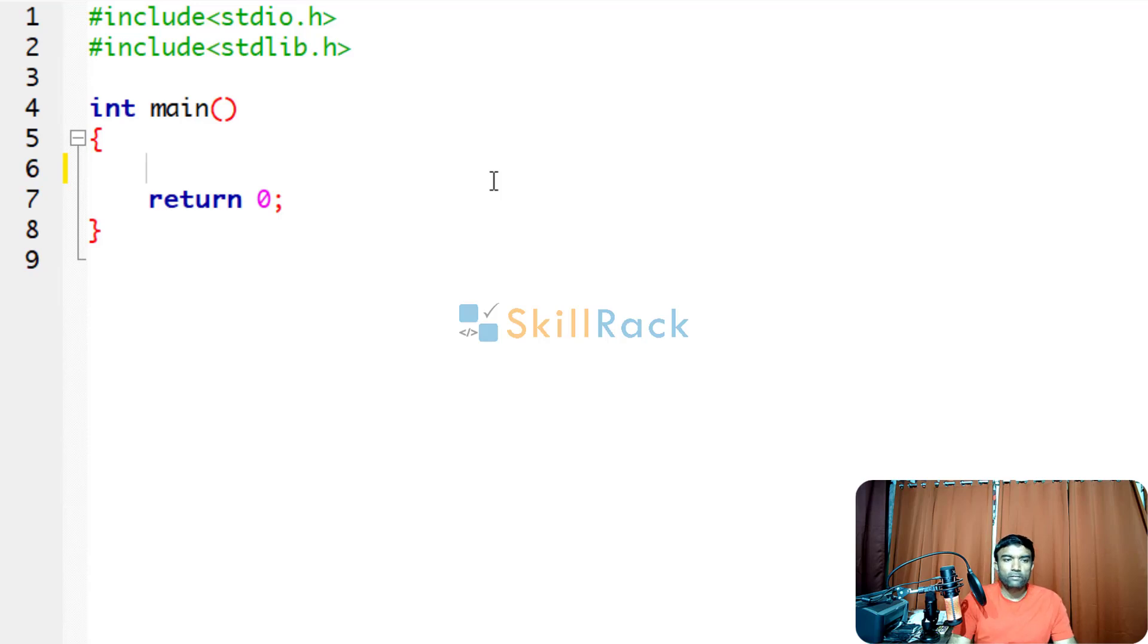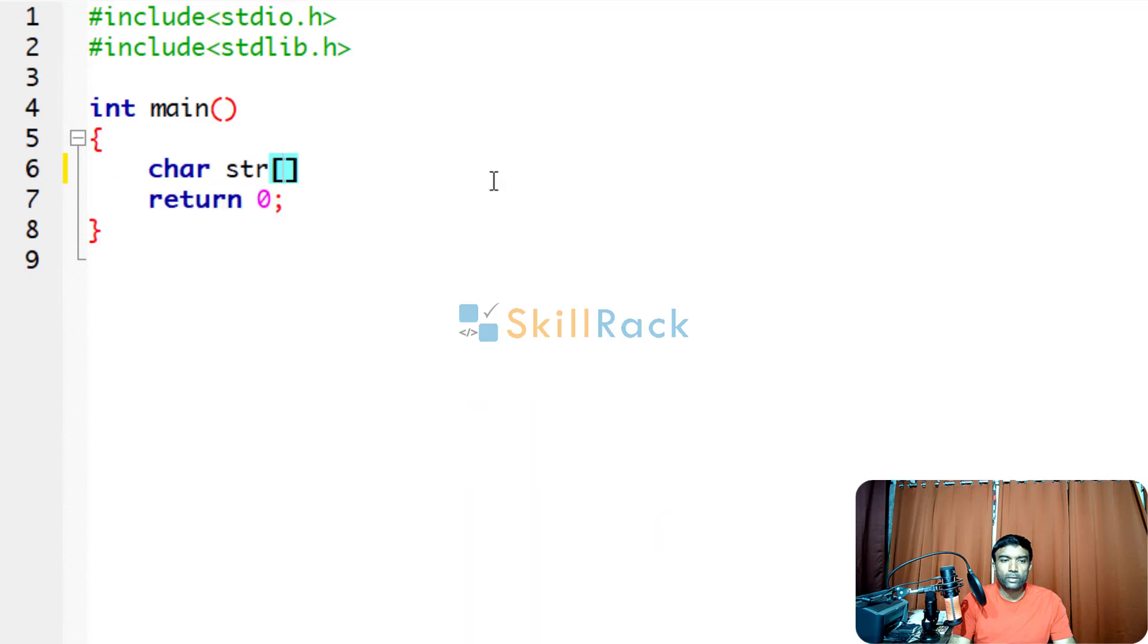In this program, we will accept a string value and print its length, but we will do it without using strlen function.